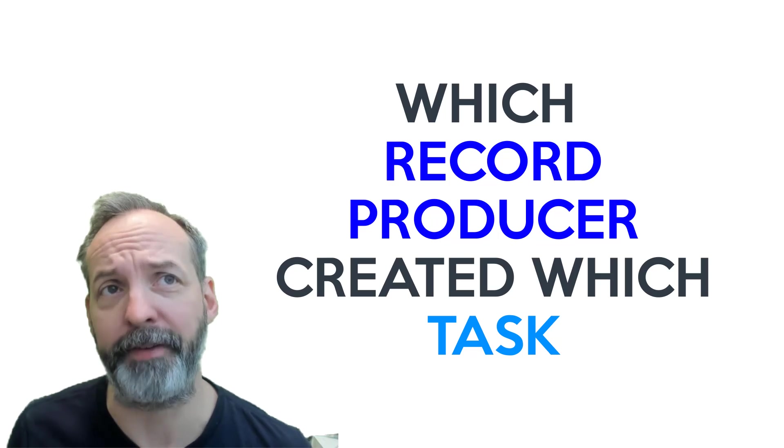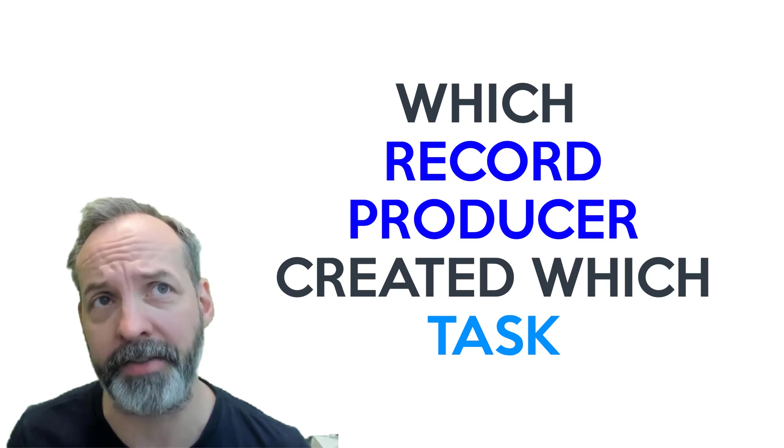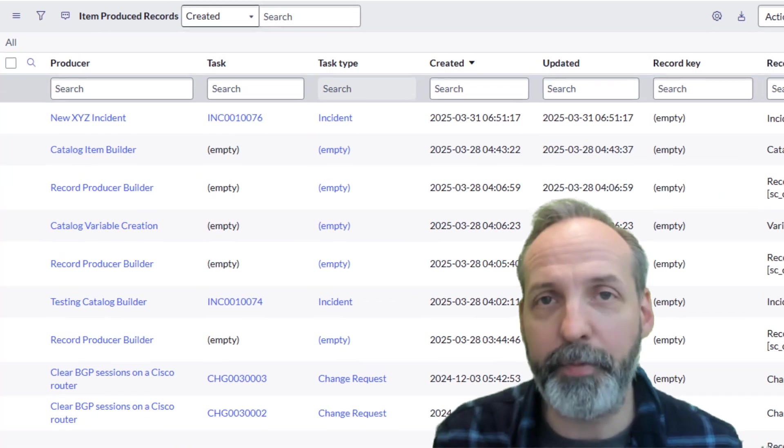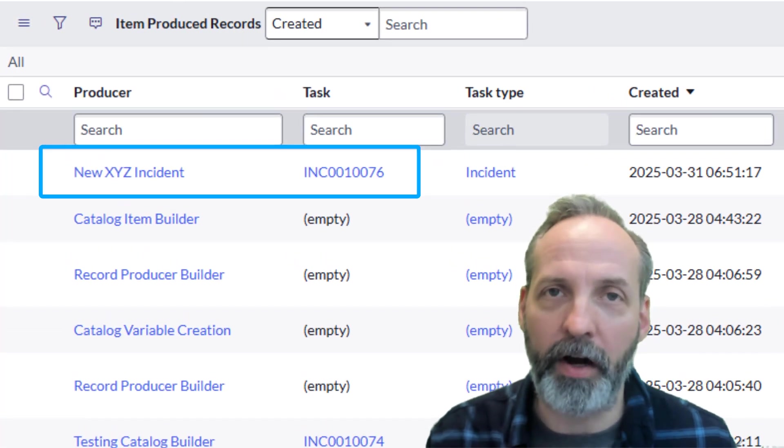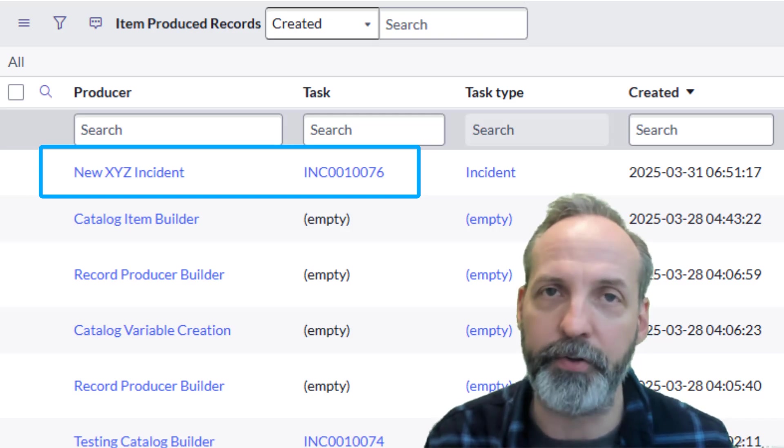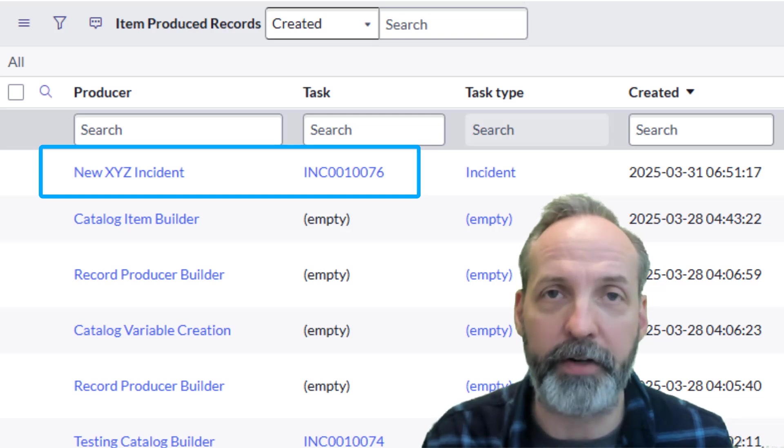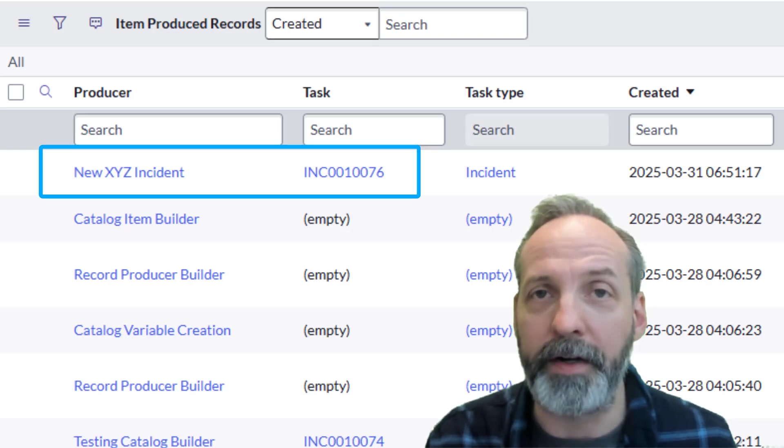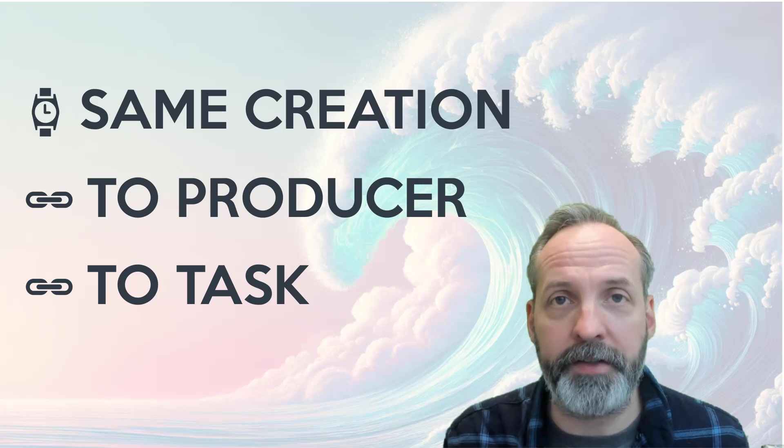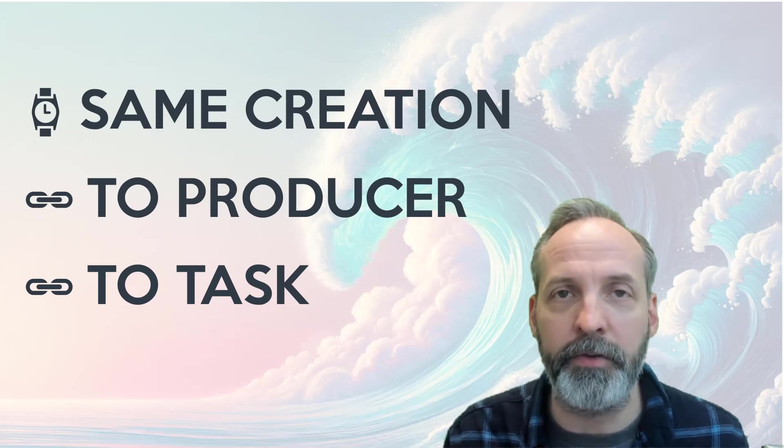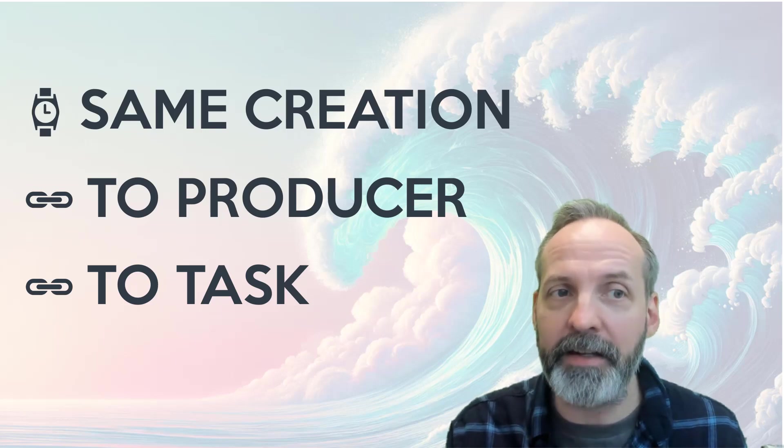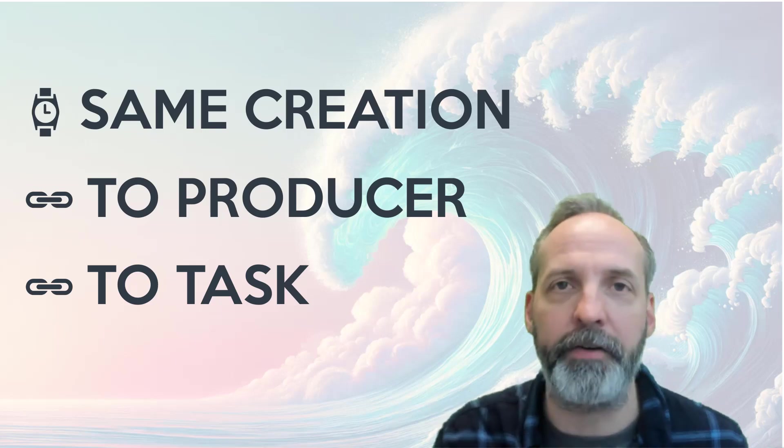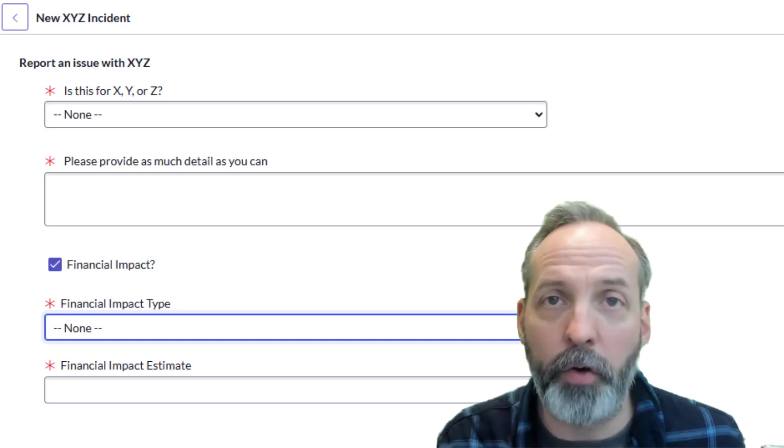If only there was a way to find out which record producer created which task. But wait a minute, we do! The Item Produced Record table is a feature that logs the task that was created along with the record producer that created it. Here you can see an example of a record producer I created earlier today called New XYZ Incident, and it created incident 10076. So this is great news - we have a record that's created at the exact time the record producer executes and it has a reference to both the record producer and the single incident that created. That means we can have perfect triggering and access to all the data that we need.